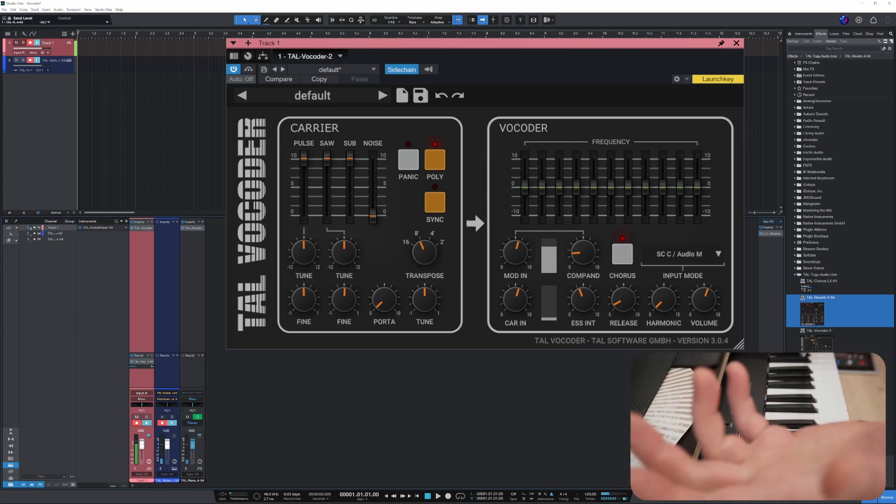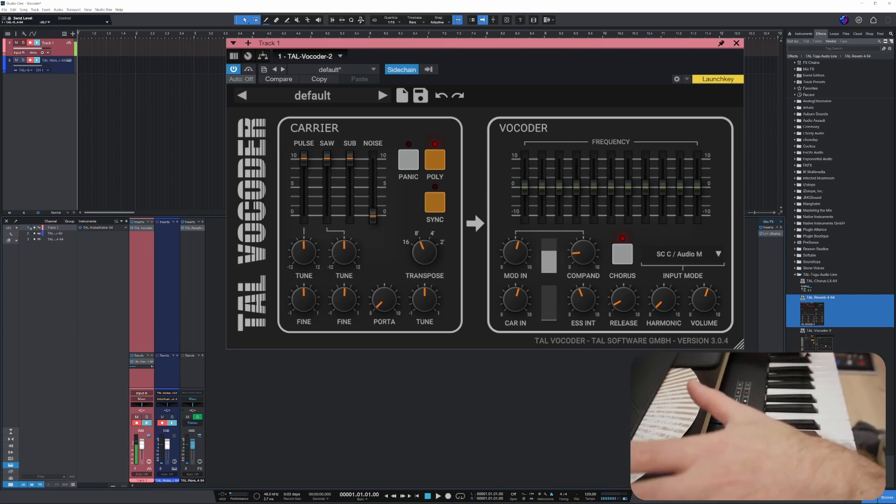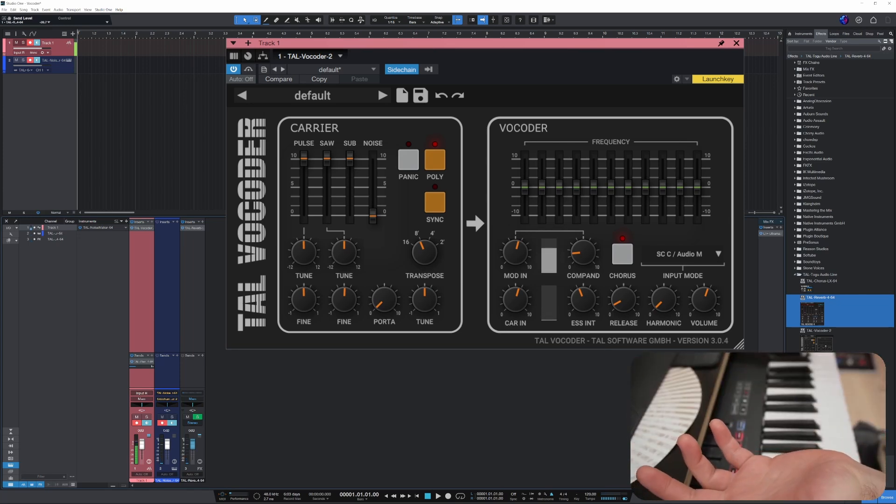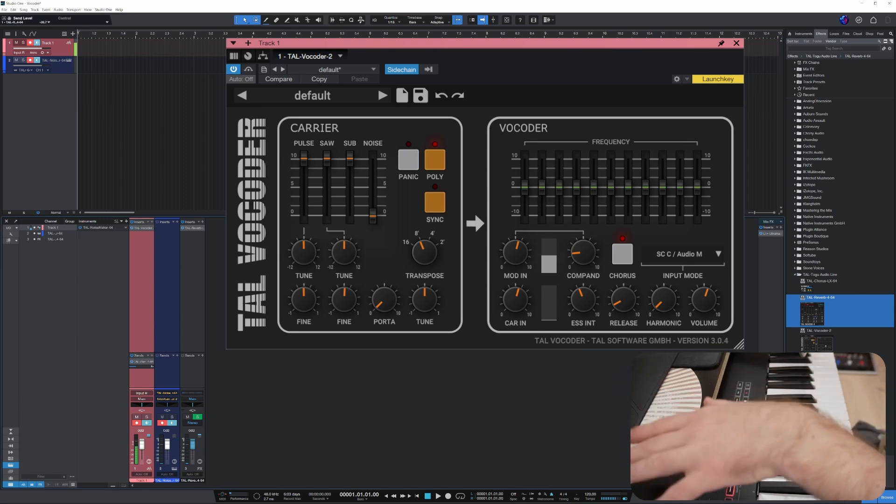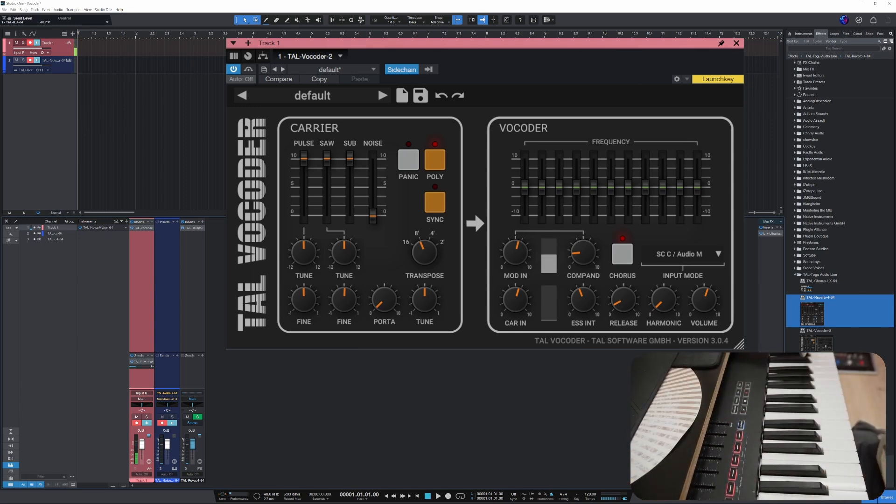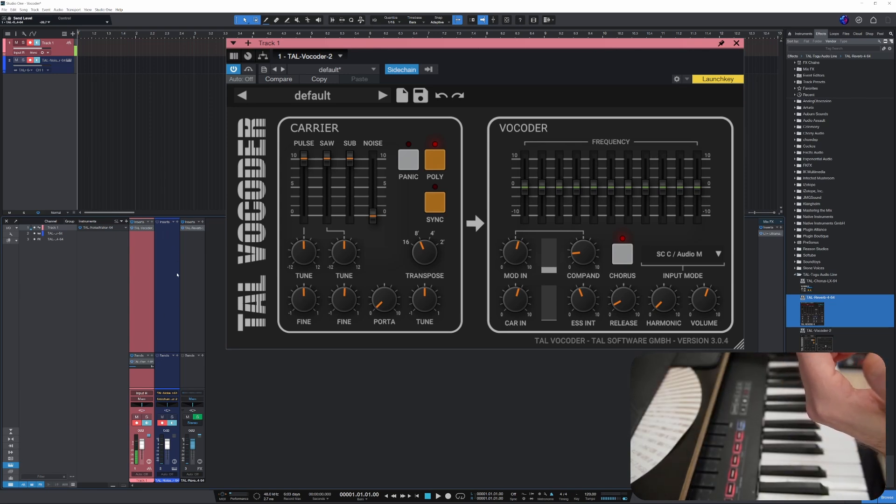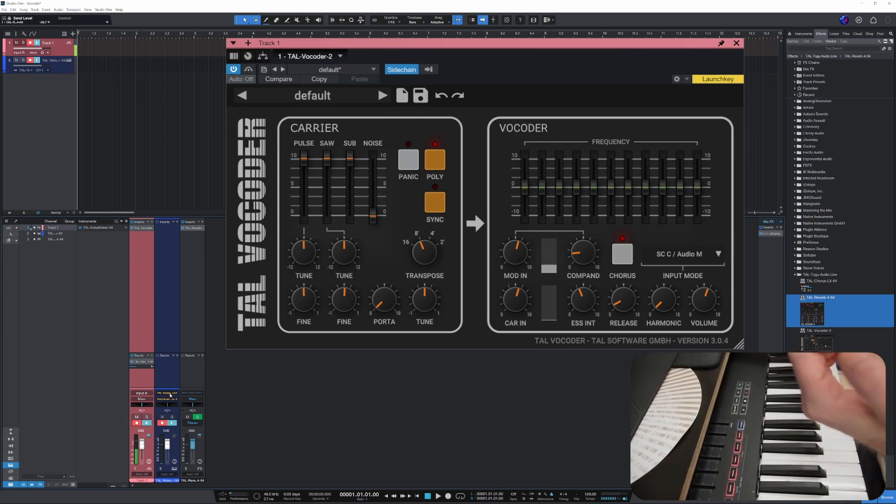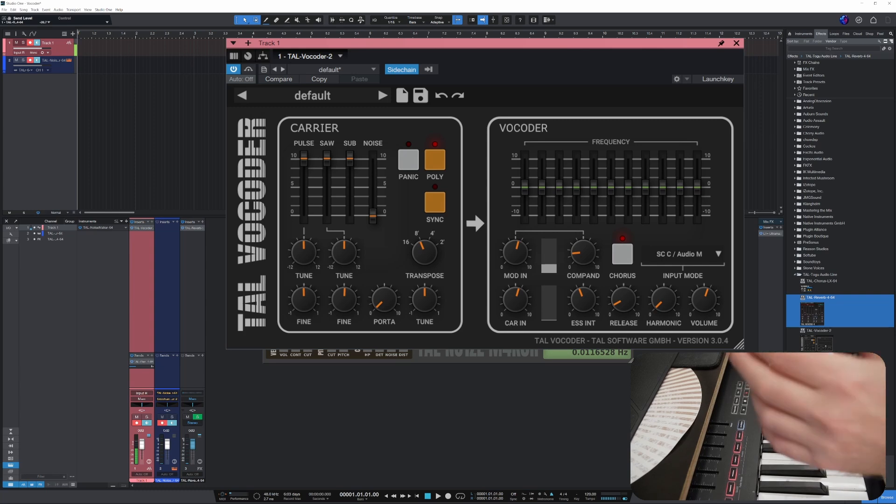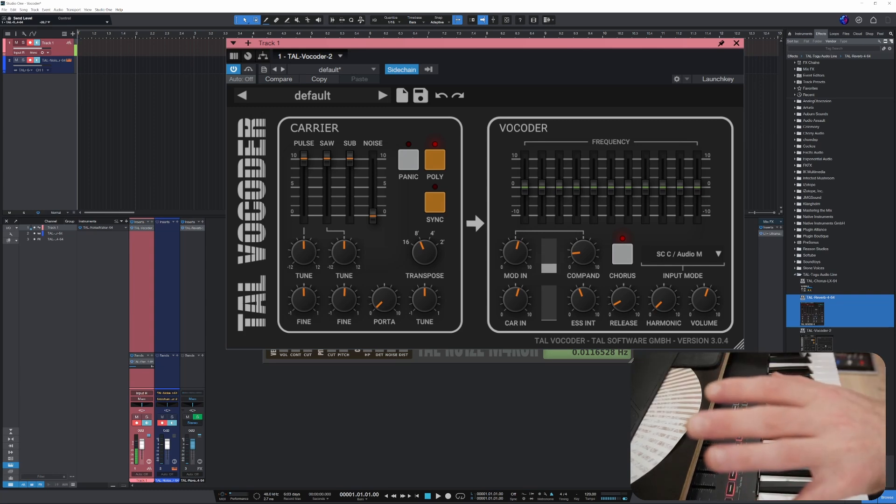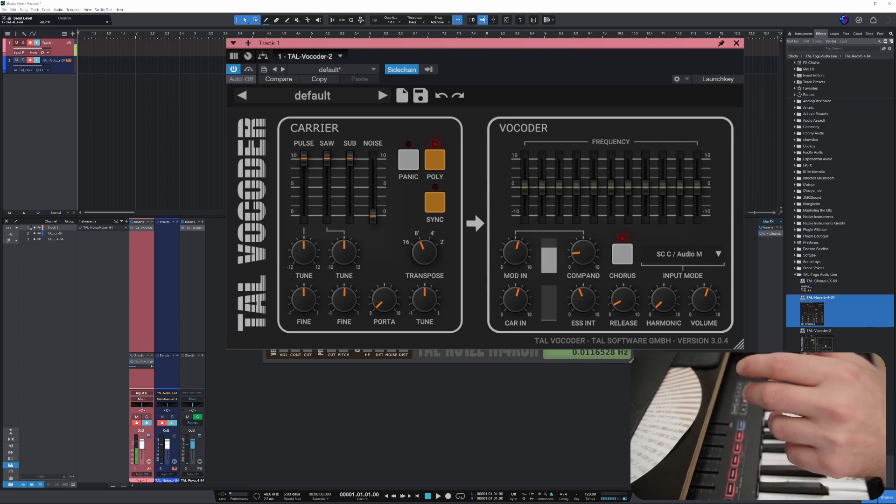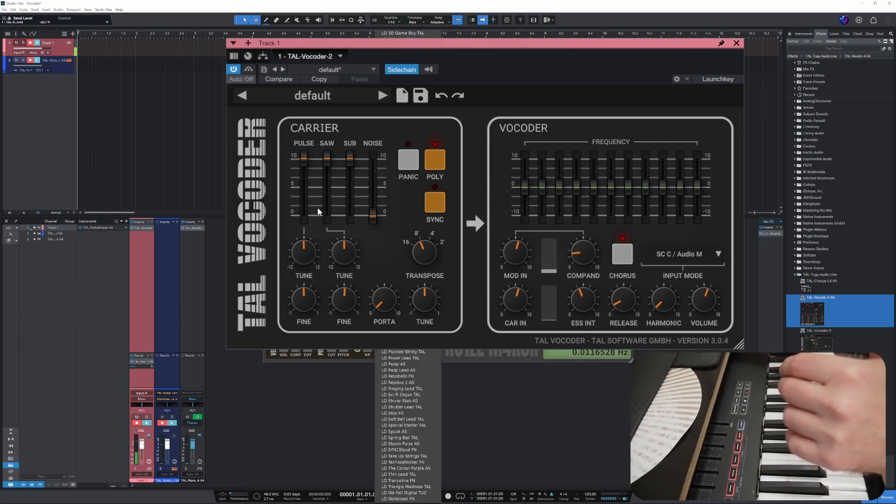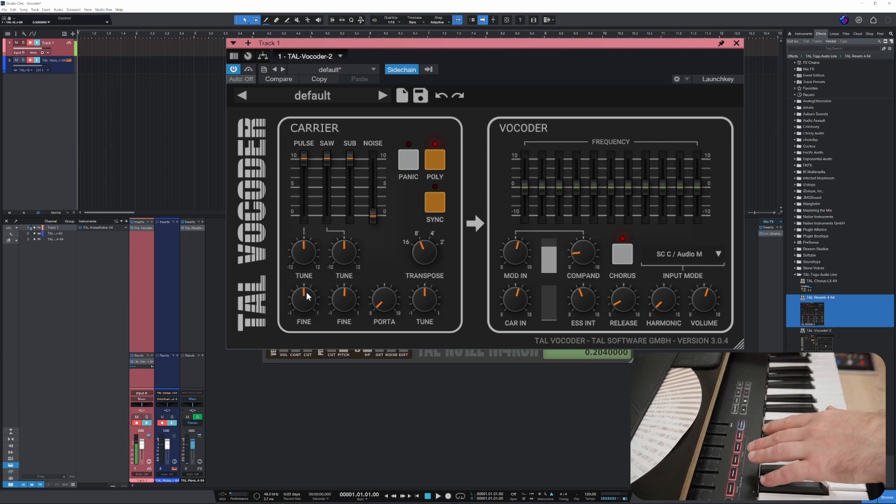All right, so as simple as that. All of these tools totally free, you can get them on the TAL website. I'll put the link in the description. And just for fun, let's take the Noisemaker and let's switch presets, and we can hear how changing them actually changes the sound. So here we go.